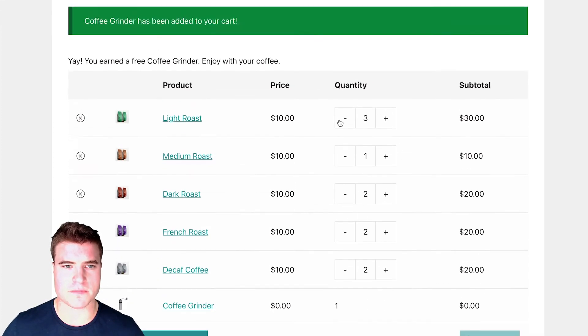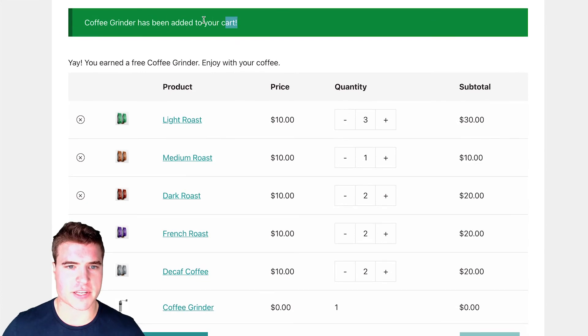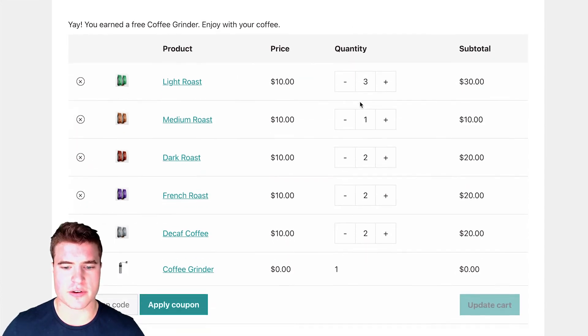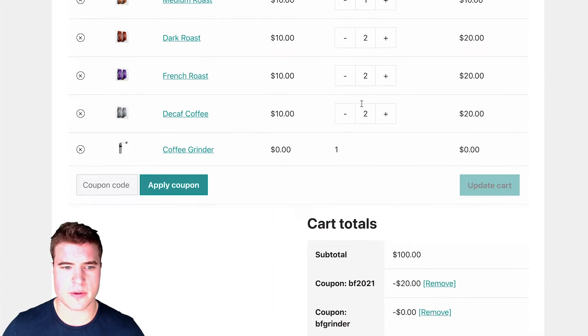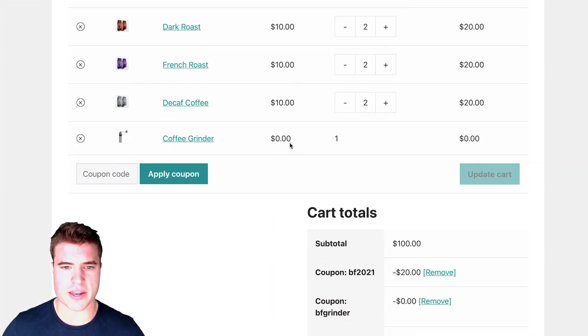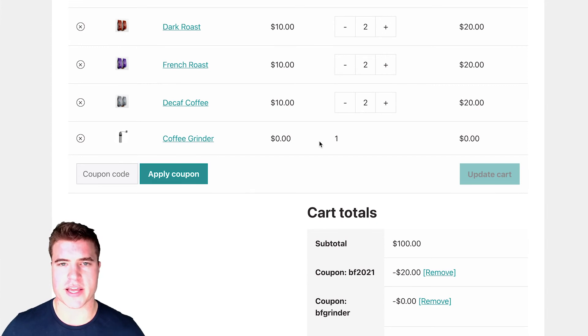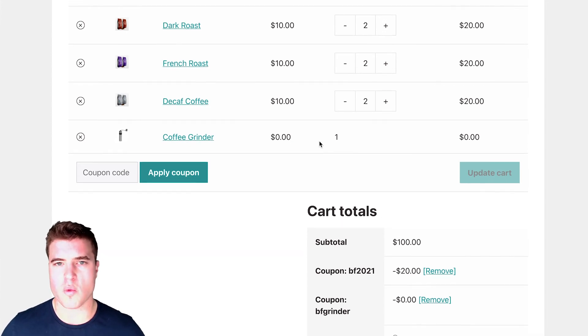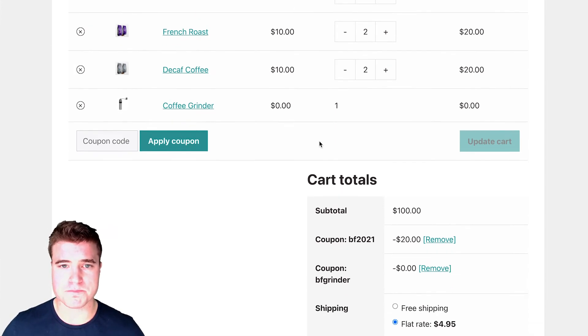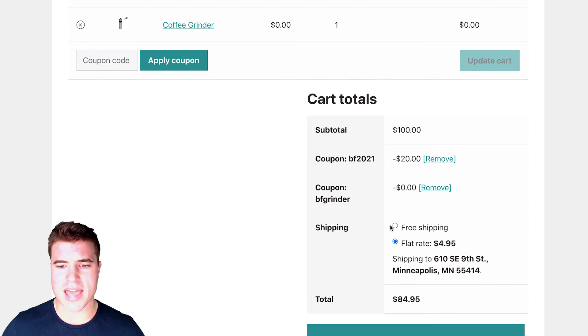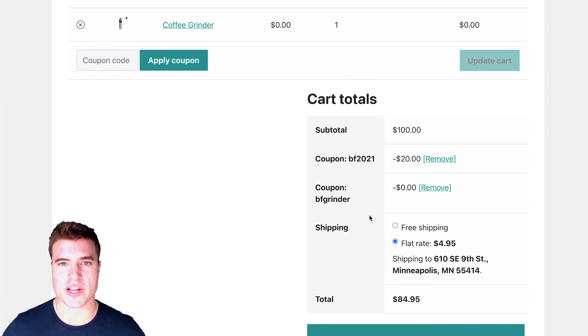But if I scroll back down, I can see coffee grinder has been added to your cart. And it's going to be $0 and it's going to automatically apply one for them. And then the customer can check out and go through that whole process.